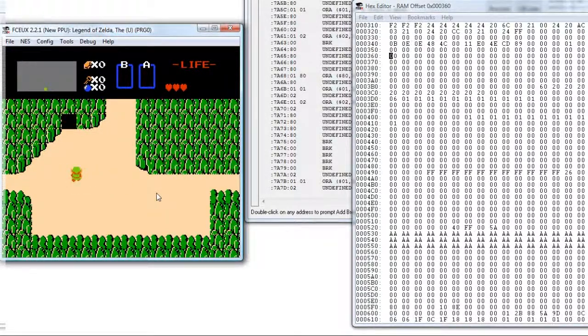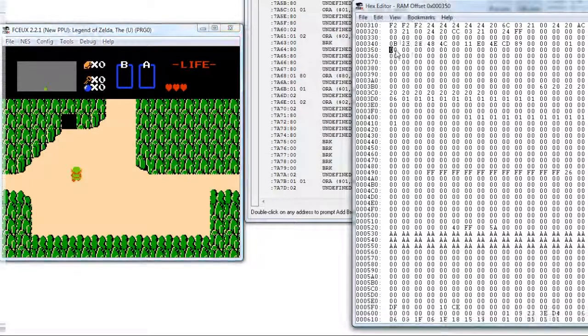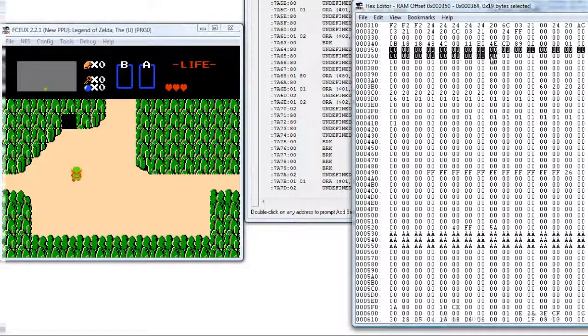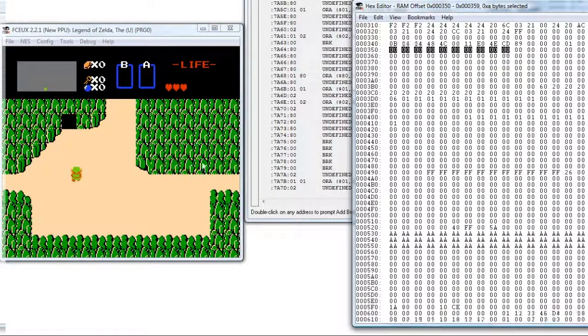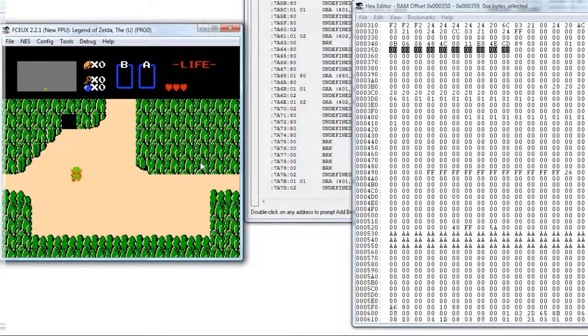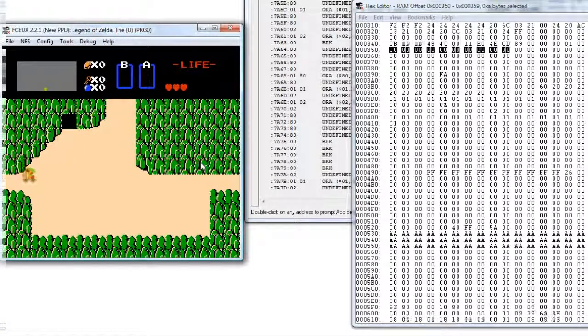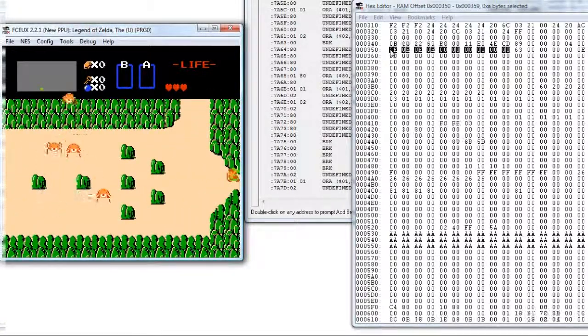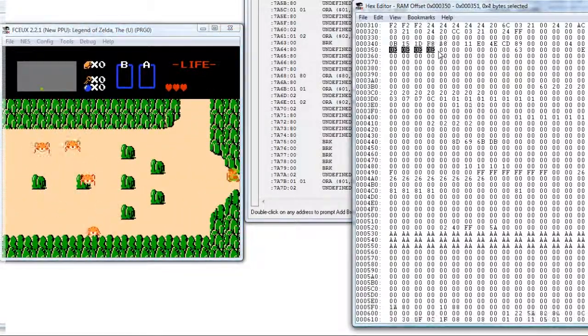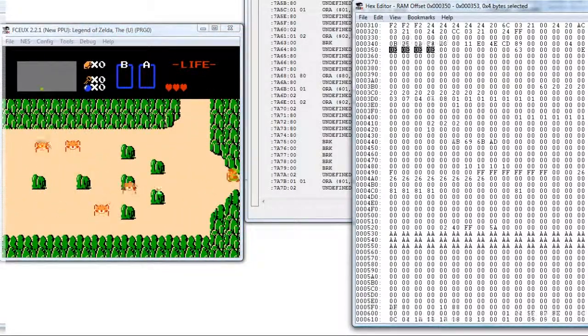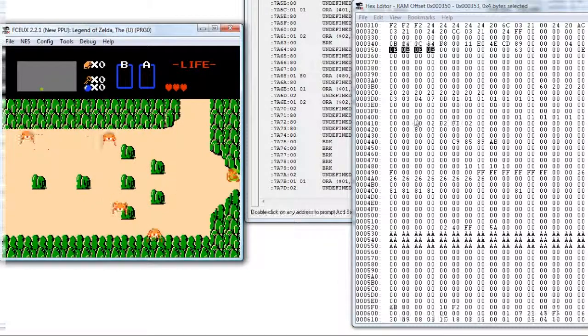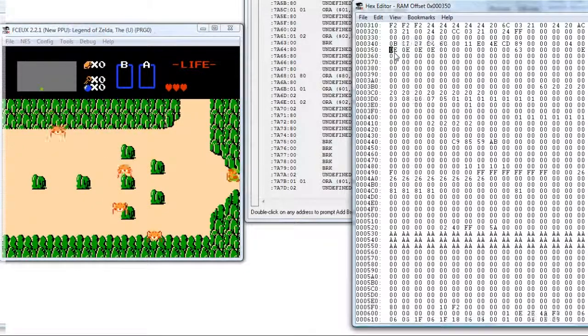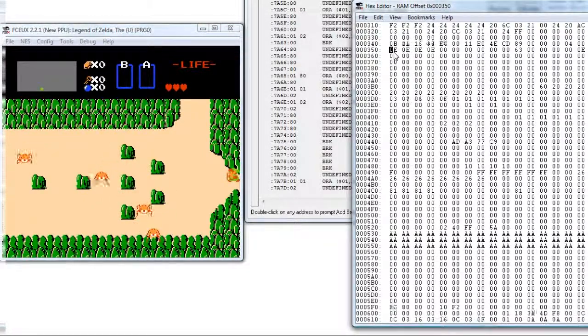Keep in mind right here, guys, all of these variables are zero. Watch what happens when we go to the next room. Right here, they turn into 00E.